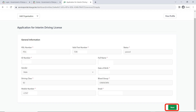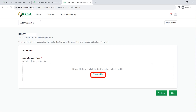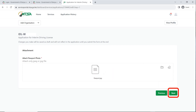On the next page it's going to ask you to upload a passport photo. Click on choose file to upload your passport photo. Once you have uploaded your passport photo, click on next.